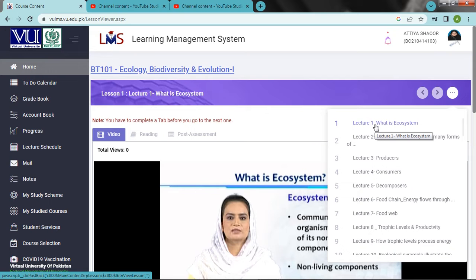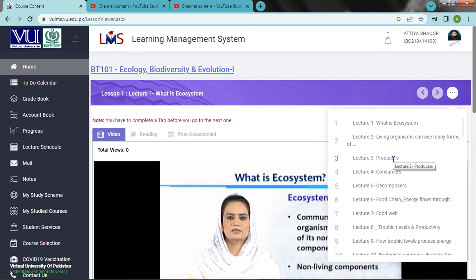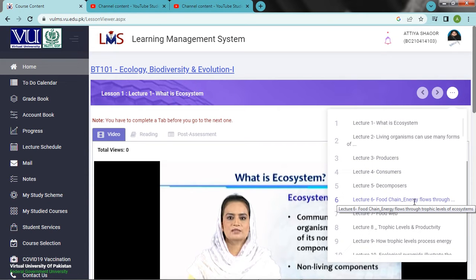Lecture 1: What is Ecosystem? Lecture 2: Living organisms can use many forms of energy but not heat. Then we have Producers, Consumers and Decomposers, Food chain, energy flow through food trophic levels of ecosystems. This is all I have to study.